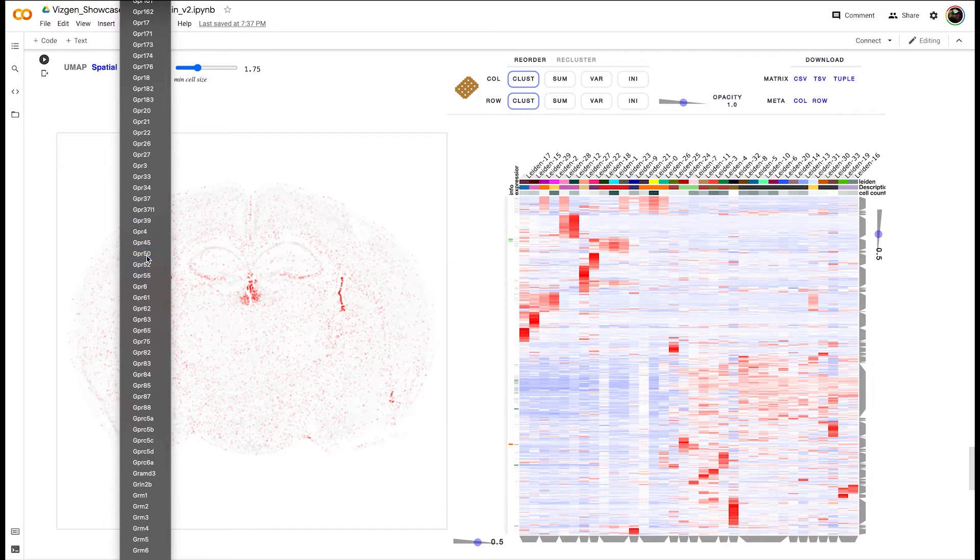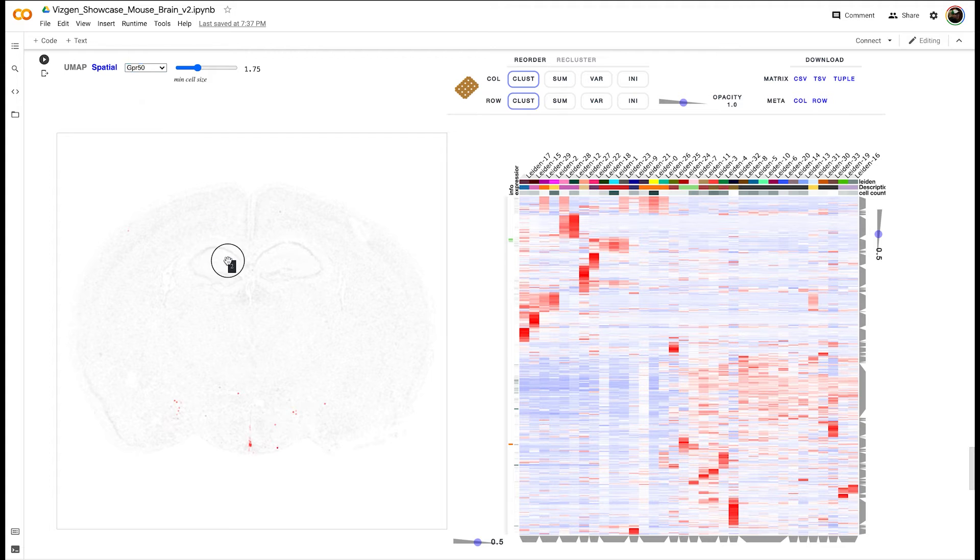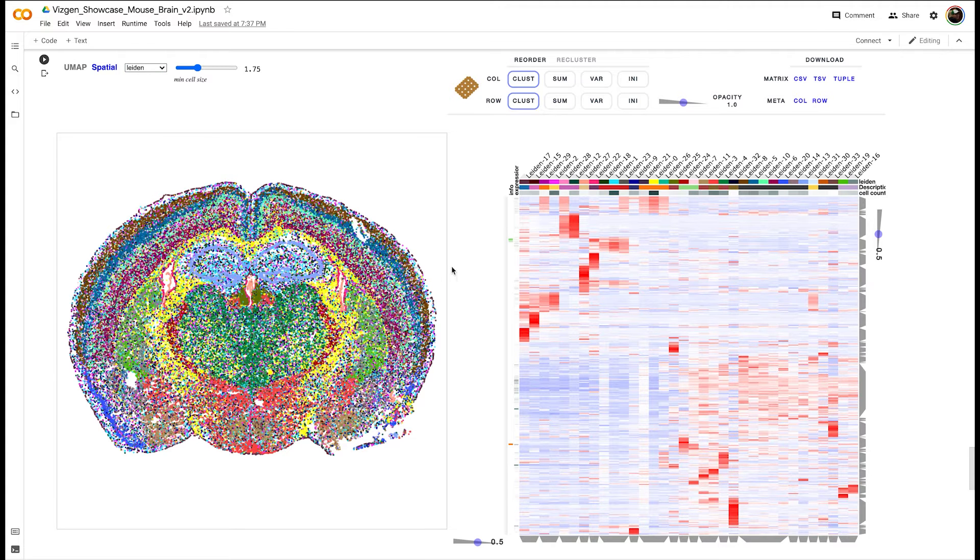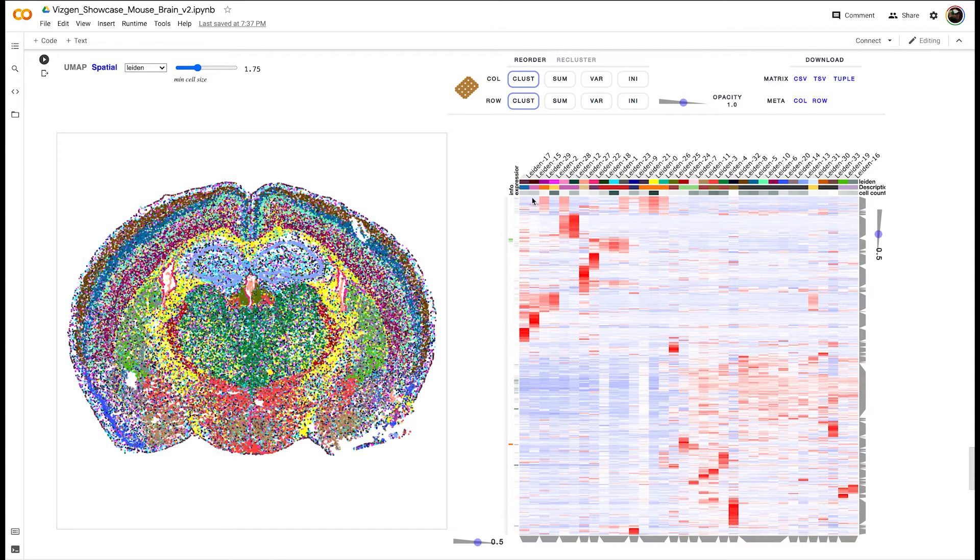Picking from a drop-down menu is a little difficult because you don't really understand how those genes are related to one another. So this is where we bring in our interactive heat map. This heat map shows your Leiden clusters as columns and our 483 genes as rows.